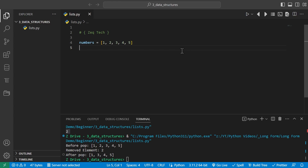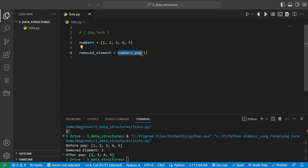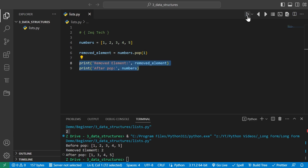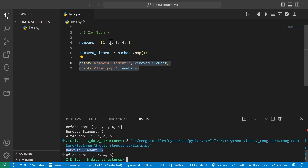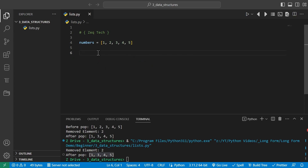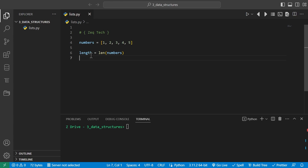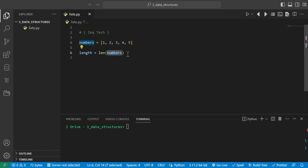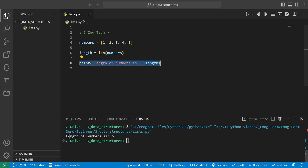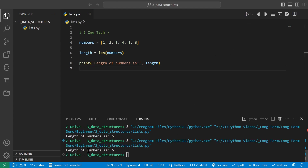We can pop specific indexes of the list and get that value out. We set remove_element equal to numbers.pop(1), which is the second element. Printing both the element and the numbers list, we can see it removed the number 2 from index 1, and the list no longer has that element. Another handy feature is the built-in len function to get the length of the list. Setting a variable length equal to len(numbers) and printing it gives us 5 for five elements. Adding another element like 6 and running again gives us a length of 6.